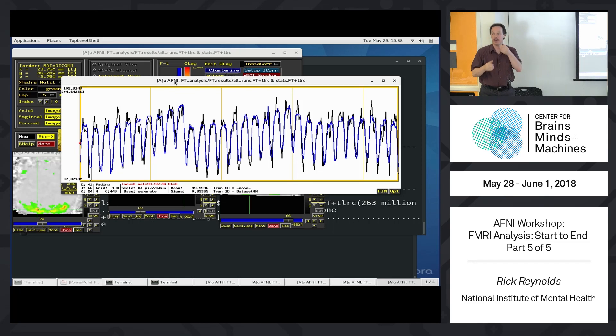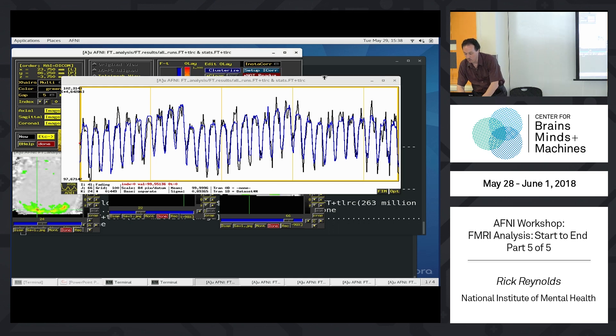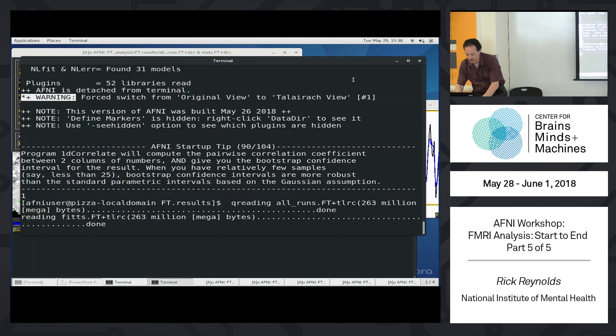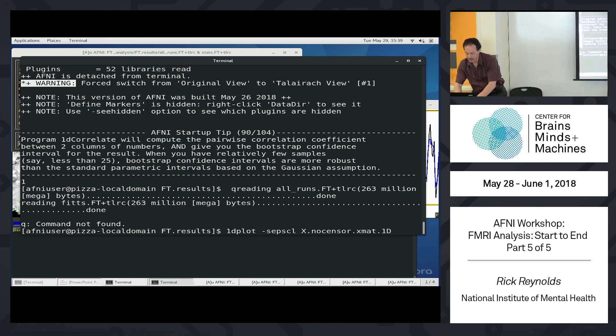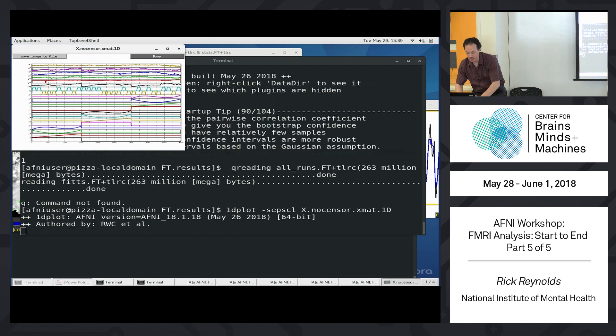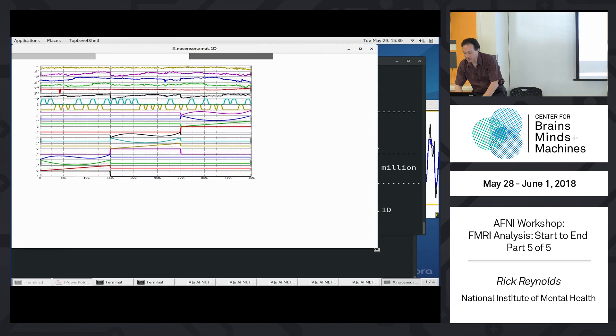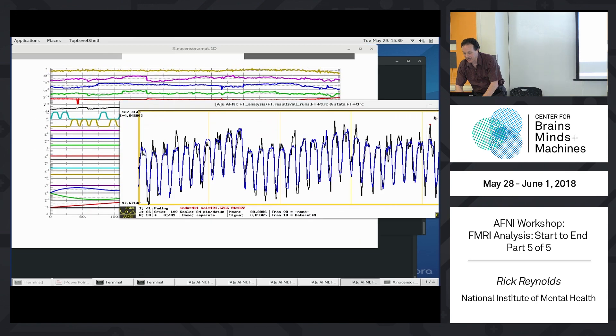Let me make a few comments about this again, just to hopefully strengthen the idea of what the linear regression is. Let's look at the 1D plot. The no sensor one is fine. So here's our regression matrix again.